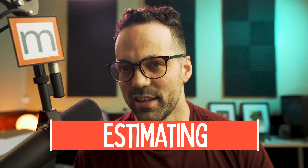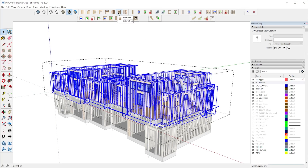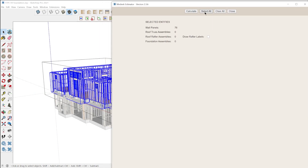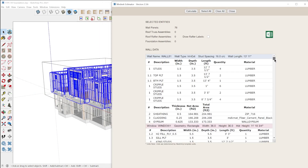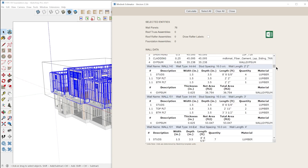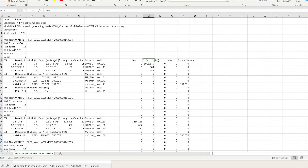What about estimating and takeoffs? You have a lot of data in the model — how do you quantify it? The built-in estimating module will group materials by wall and tell you the length of studs and the area of sheet goods, but it doesn't give you the total quantity and there's no way to assign costs. So you basically have to export it to Excel and work with it from there.